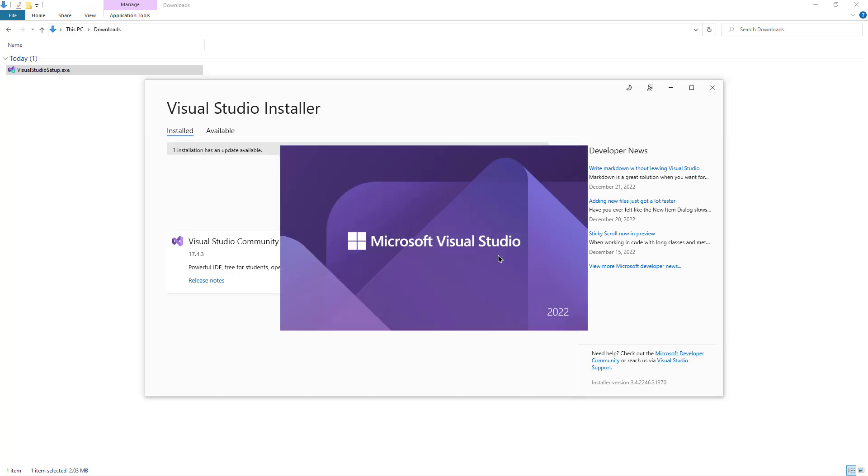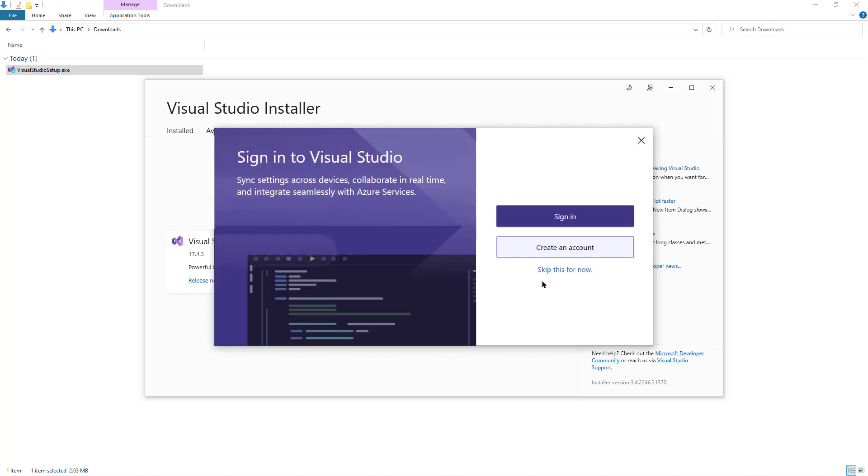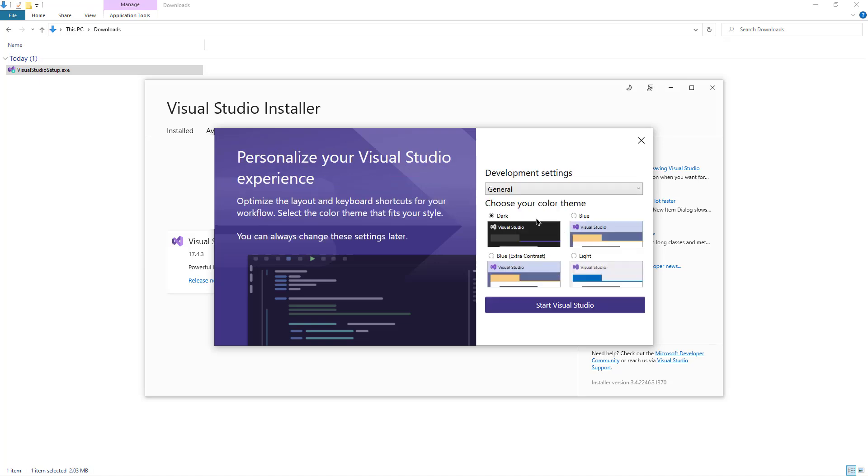Visual Studio is going to start. You don't have to sign in, just click Skip This For Now. You can choose any theme. I'm going to choose the dark one. Click Start Visual Studio.